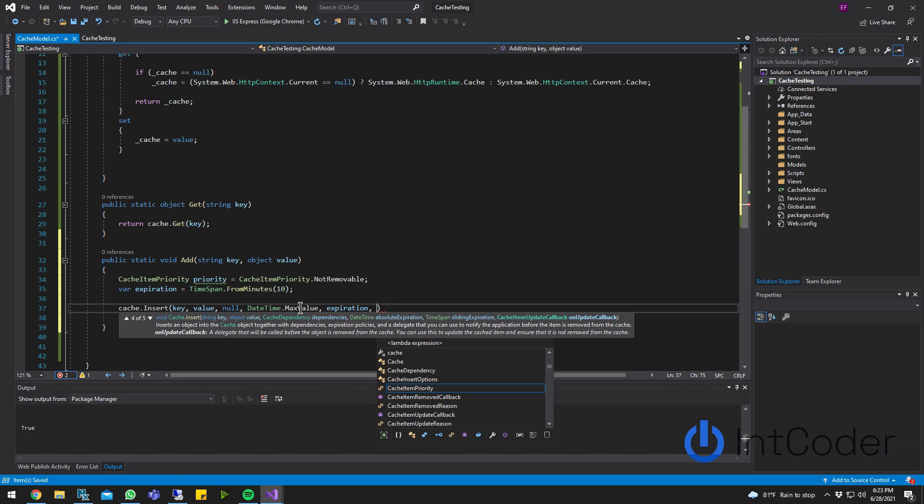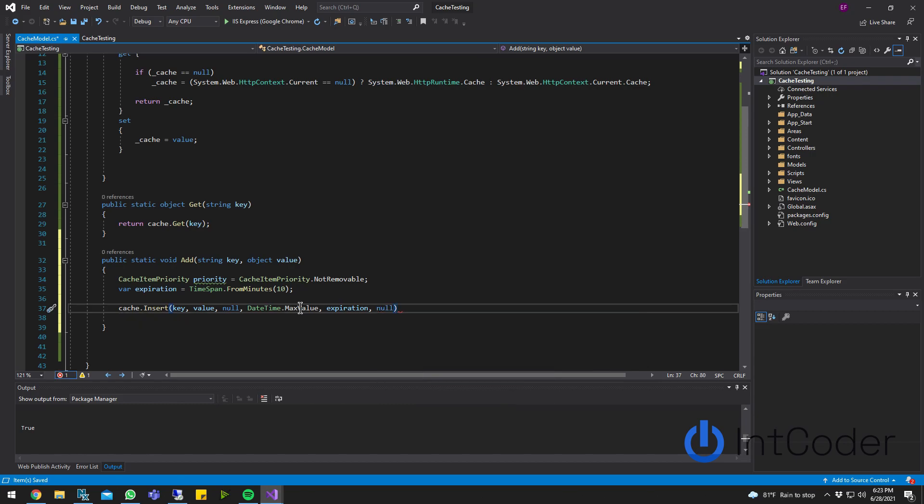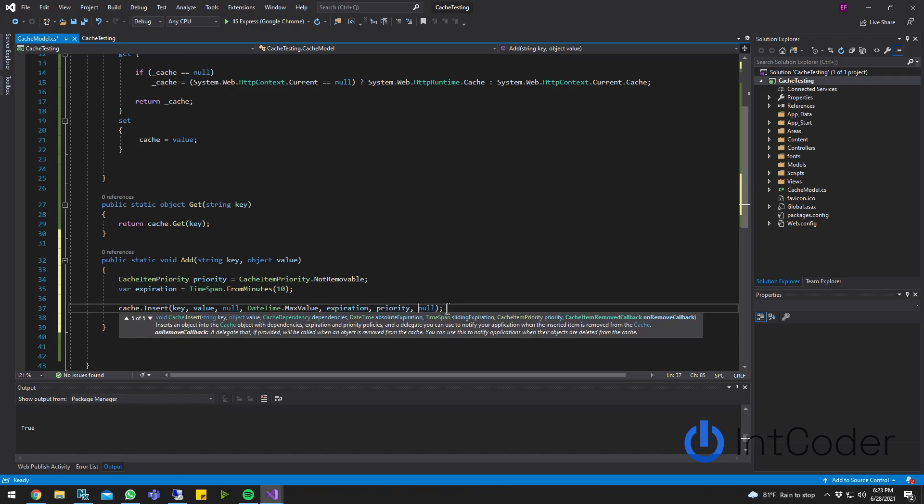And then comma again. DateTime is going to be datetime.maxvalue. So absolute expiration is going to be max value for now. And the sliding expiration is going to be the expiration we created. And then the last item is update callback. We don't need to use that right now. Update callback is every time you update the cache, it calls a different function. So that way you can do, every time you update an item in cache, you can go update the database too. Some sort of functionality like that. And I forgot the priority. The priority comes right after the expiration.